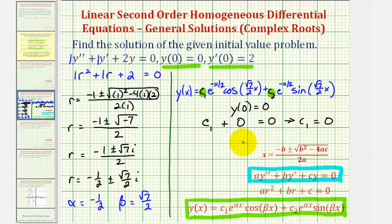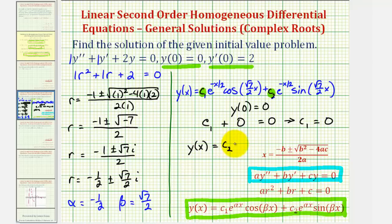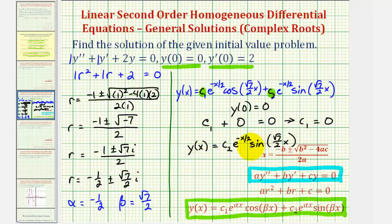Since c sub one equals zero, the first term drops out, leaving us with y of x equal to c sub two times e to the power of negative x divided by two times sine of square root seven divided by two times x. We can now find y prime of x and use the second initial condition to determine c sub two.